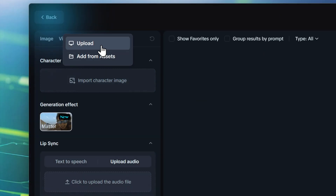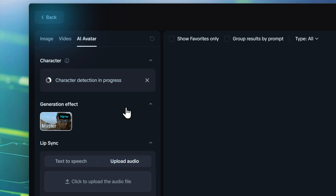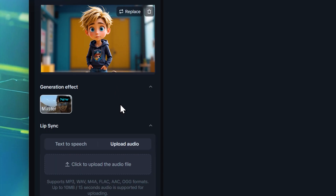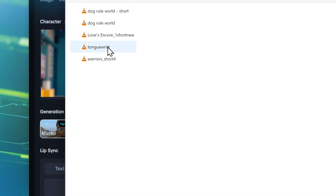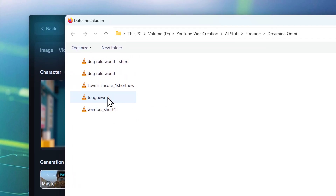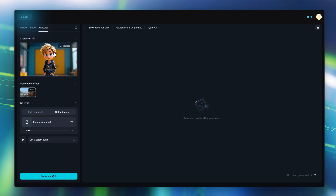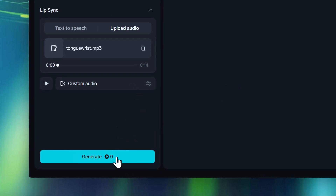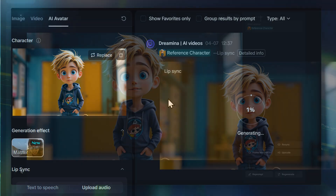I'm uploading this Pixar-style boy I generated. He looks like he's about to drop some serious knowledge. Now this is where the magic happens — I upload the tongue twister audio file, and the AI is going to analyze the audio and make the avatar's lips move accordingly. Hit Generate.